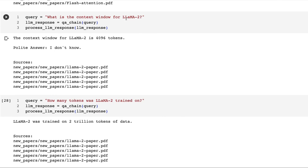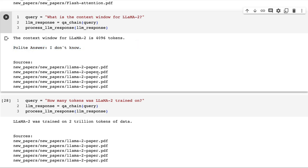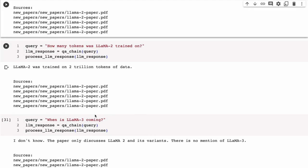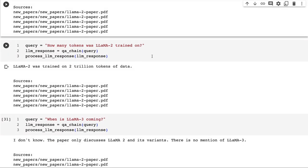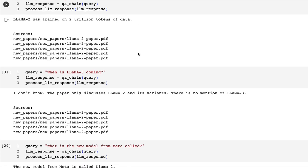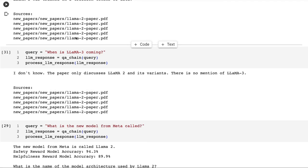What if we ask it something about LLaMA 2? Here you can see I ask: what is the context window of LLaMA? It comes back: the context window of LLaMA 2 is 4096 tokens, which is correct. It's interesting that a number of times it gets some of these weird things where it says 'I don't know' but it's actually given us the answer already. Again, we can see that our embeddings have worked well. How many tokens was LLaMA 2 trained on? LLaMA 2 was trained on 2 trillion tokens of data.